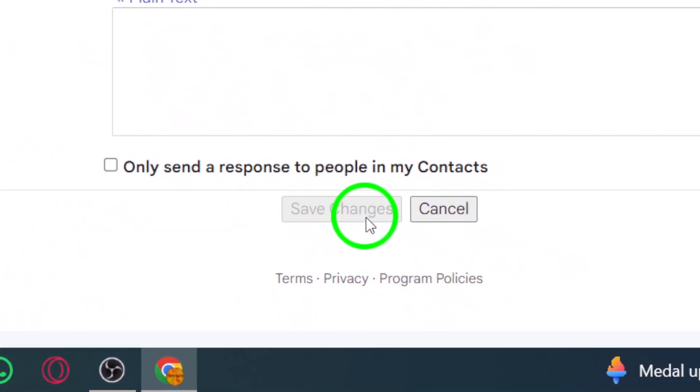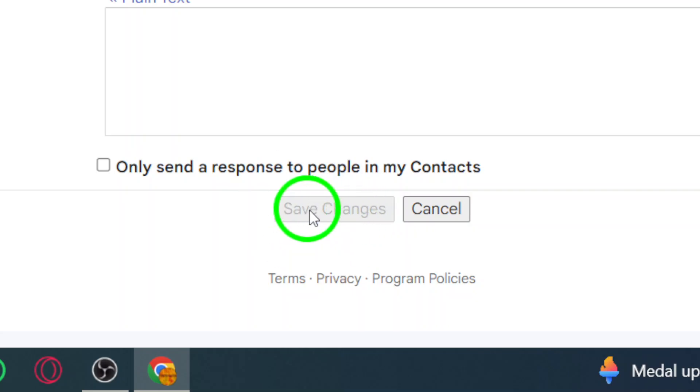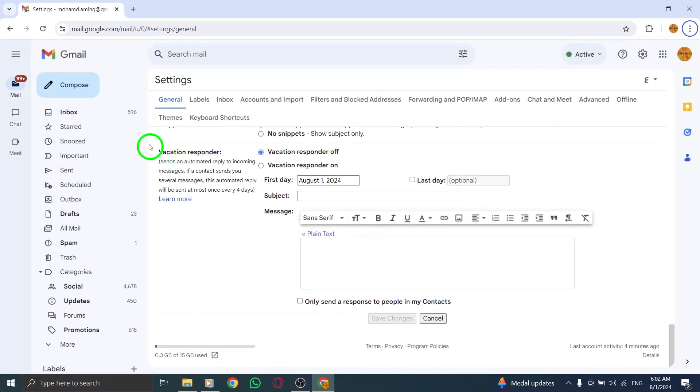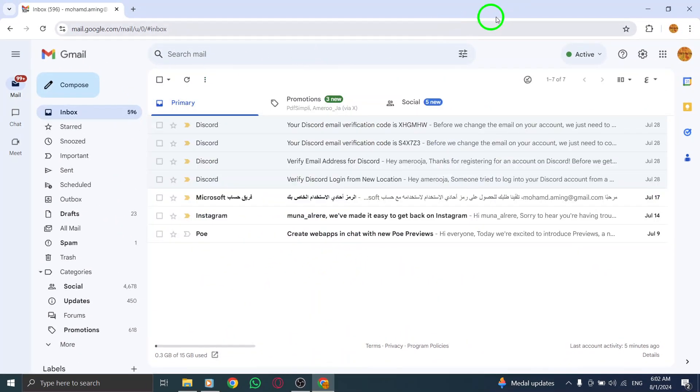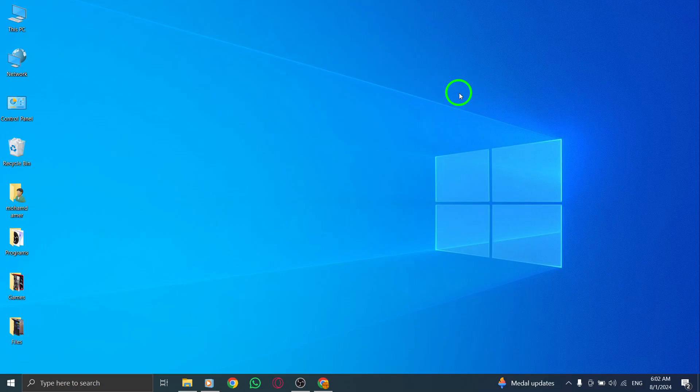Finally, once you're satisfied with the changes, don't forget to click Save Changes at the bottom of the page. This step is crucial to ensure your preferences are applied.